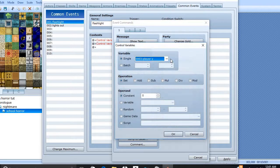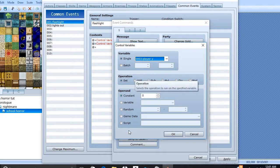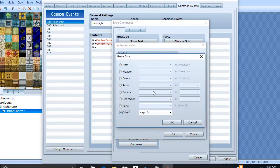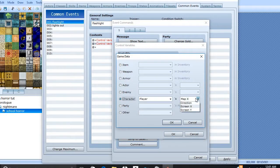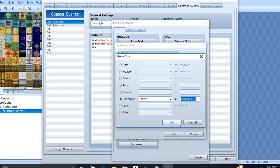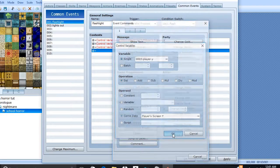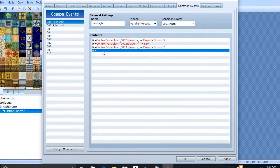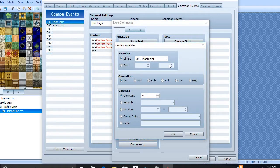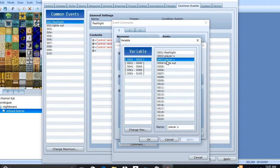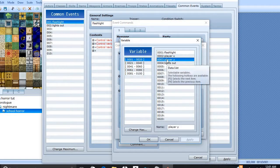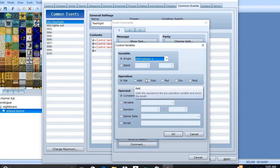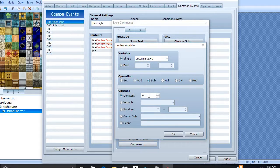Go here, Player Y. Same thing. Character. Screen Y. Back to Control Variable. Player Y. Now we're going to subtract 416.